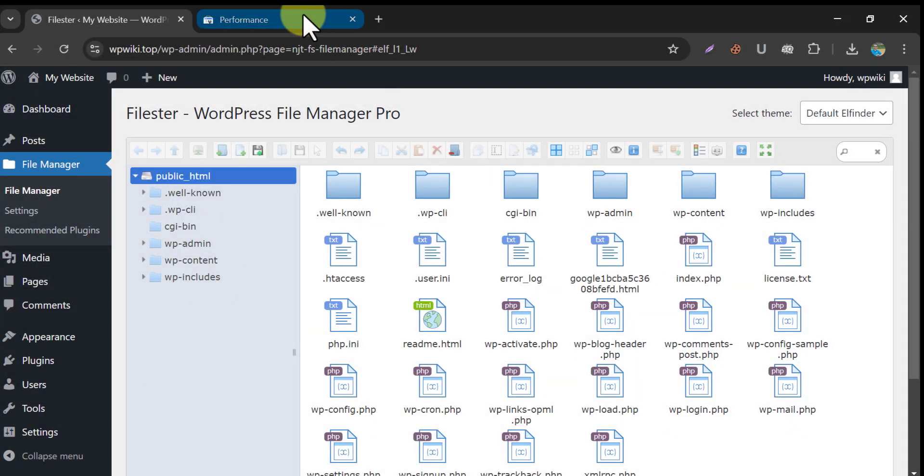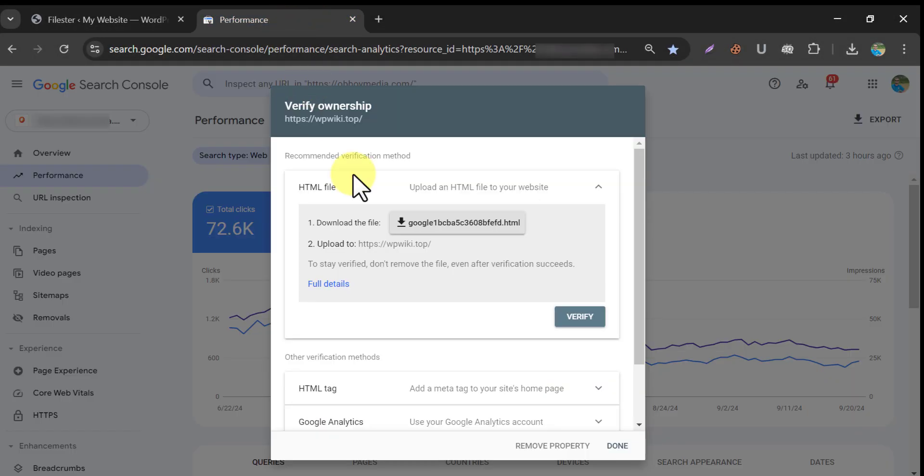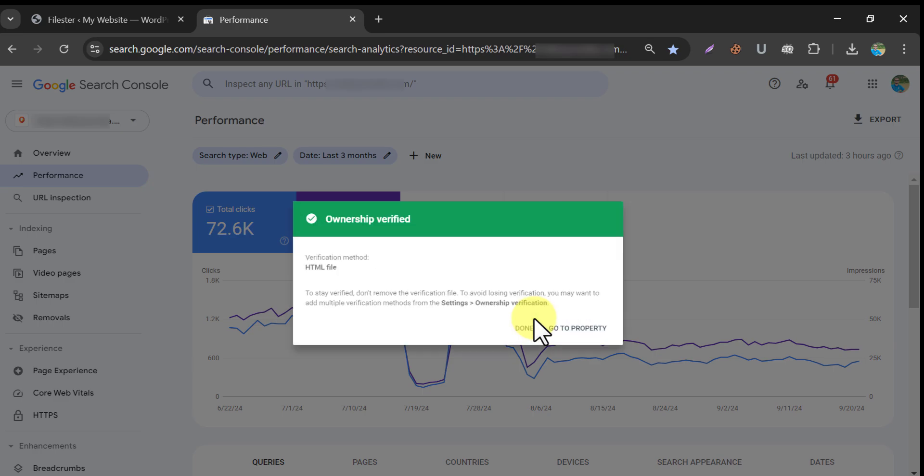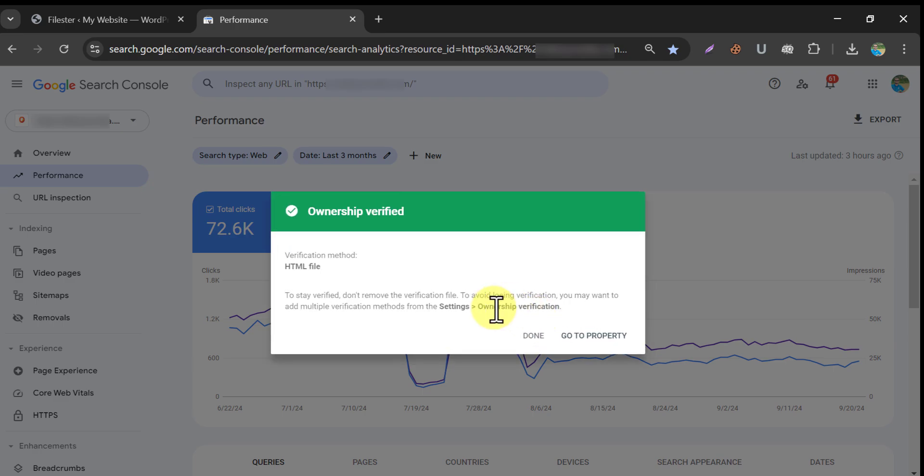So, let's check the verification. Yes. Ownership verified. We successfully did it.